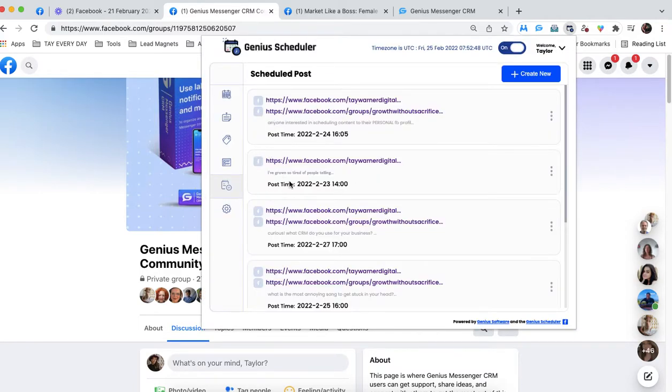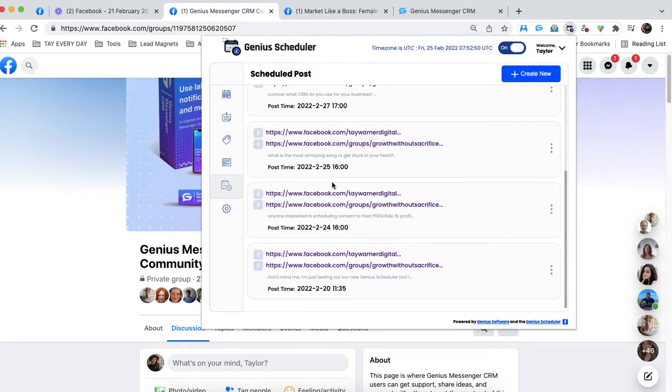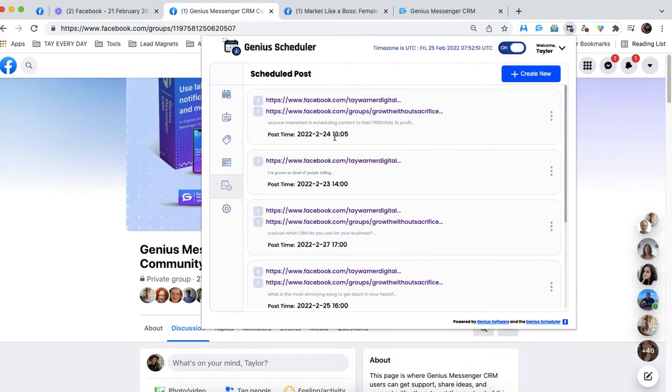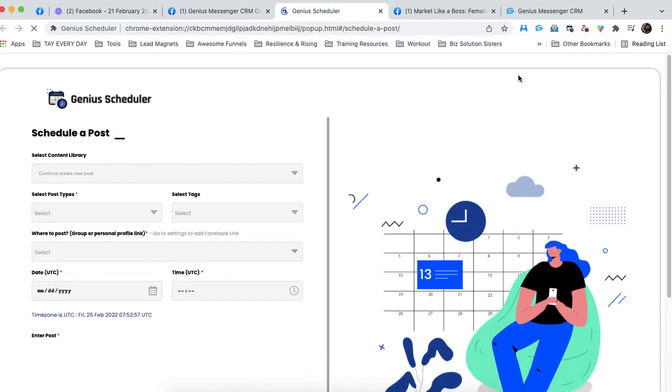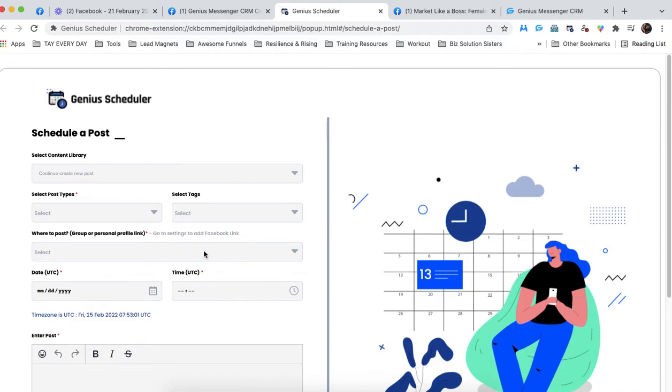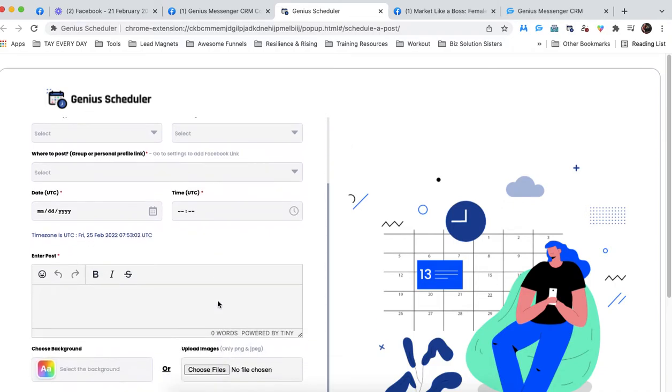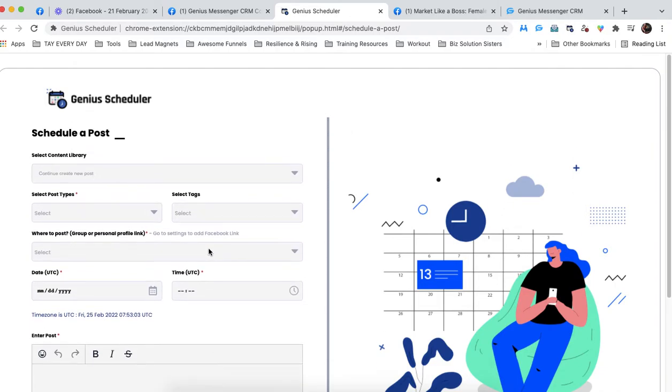The first thing you'll see is all of the scheduled posts you already have going out, but we want to create a new one. We're going to hit create new, and it's going to take us to a separate window. There's a lot of different criteria here you can choose from. There's a lot of amazing features, and we're going to walk through them.